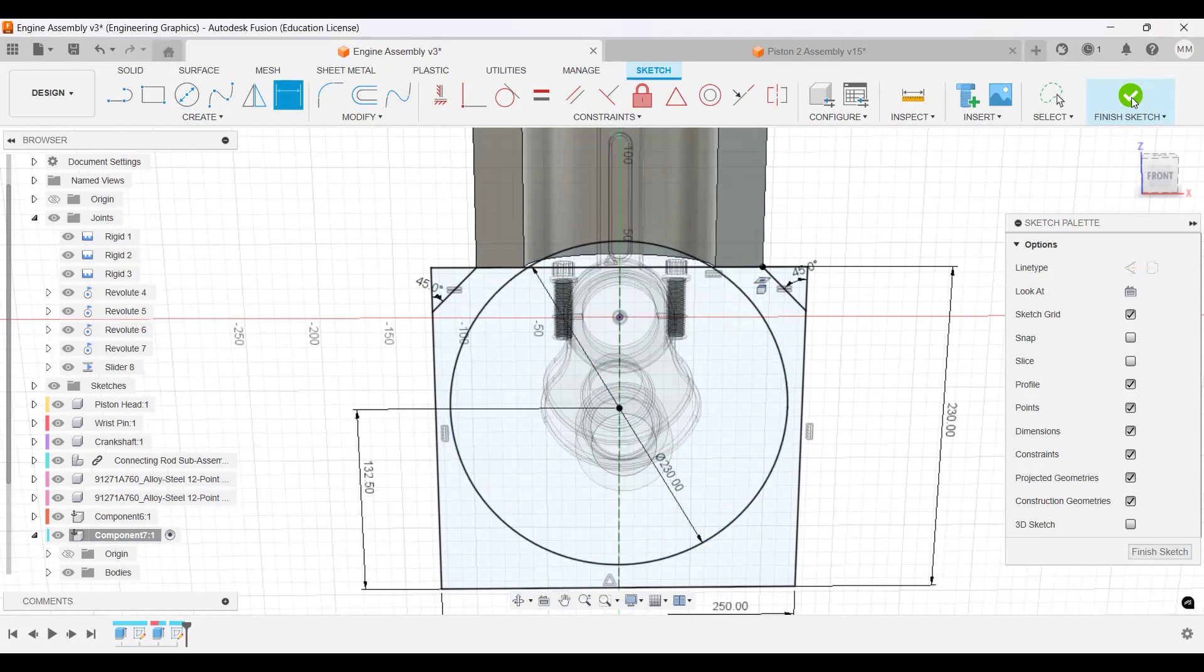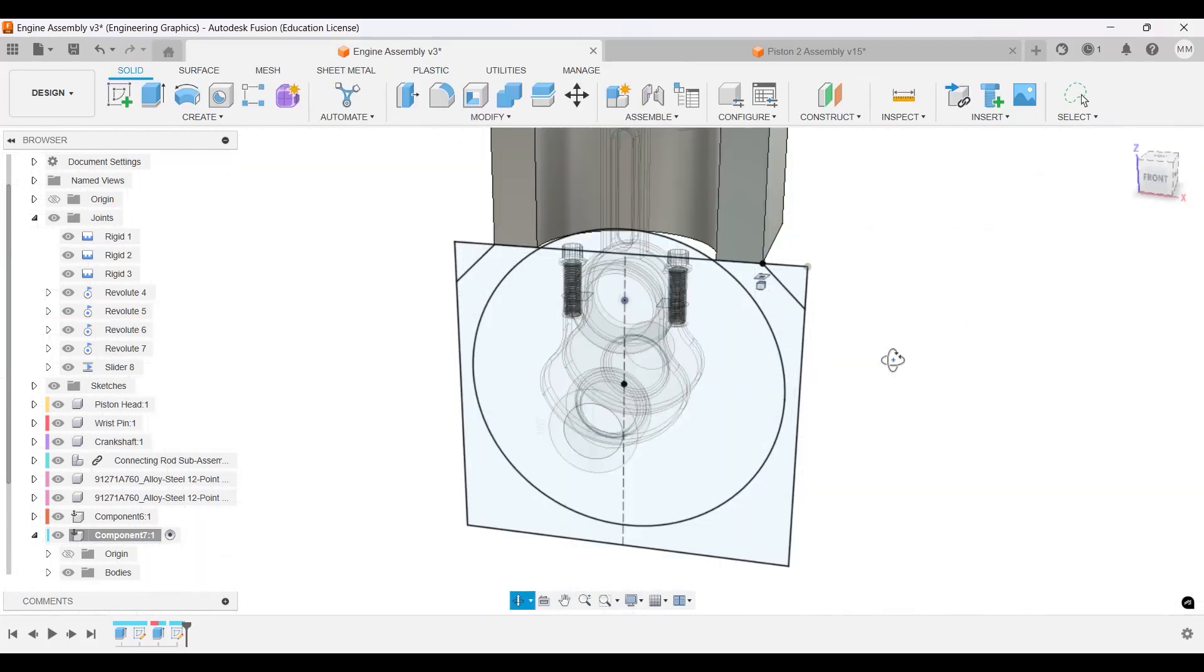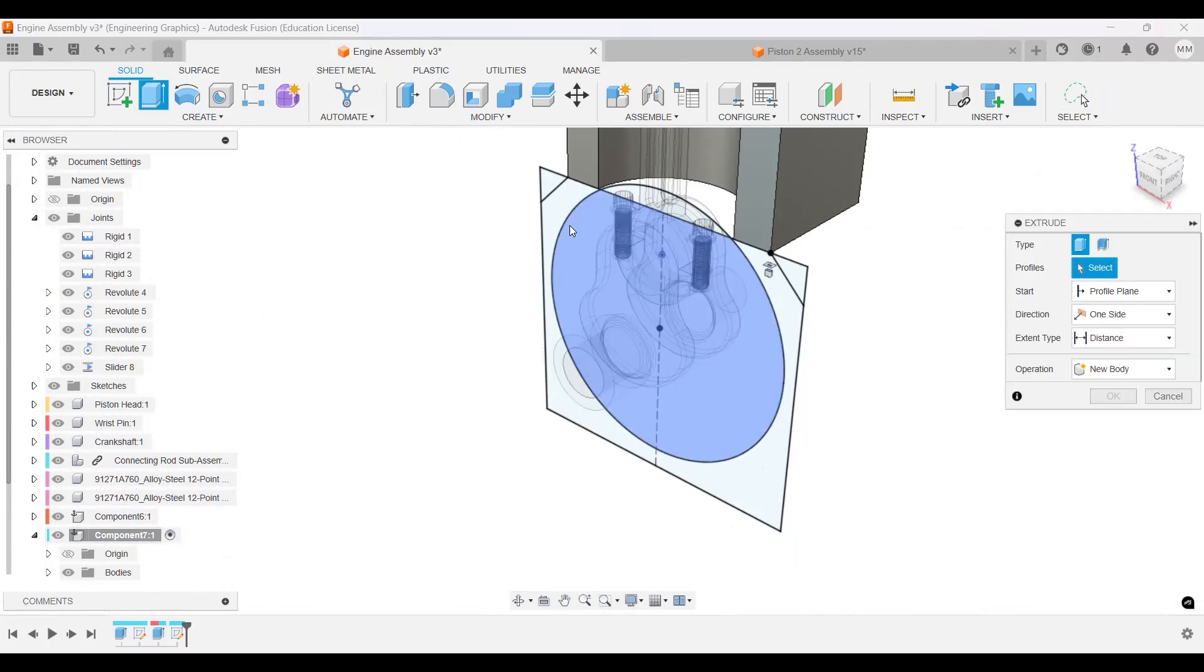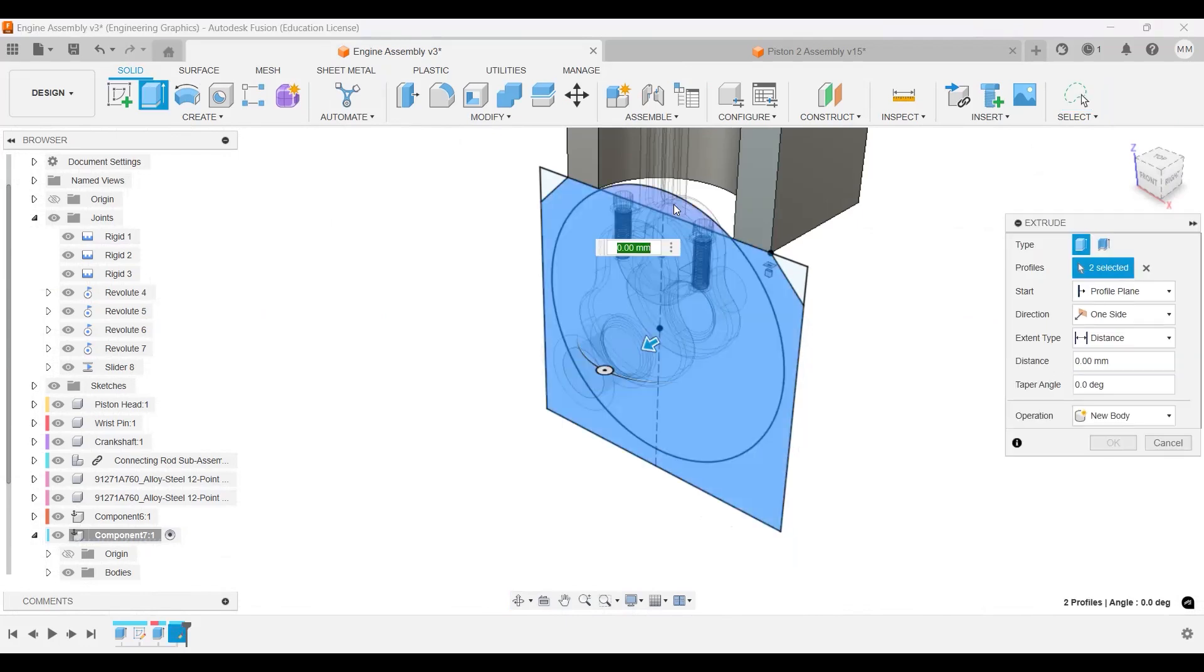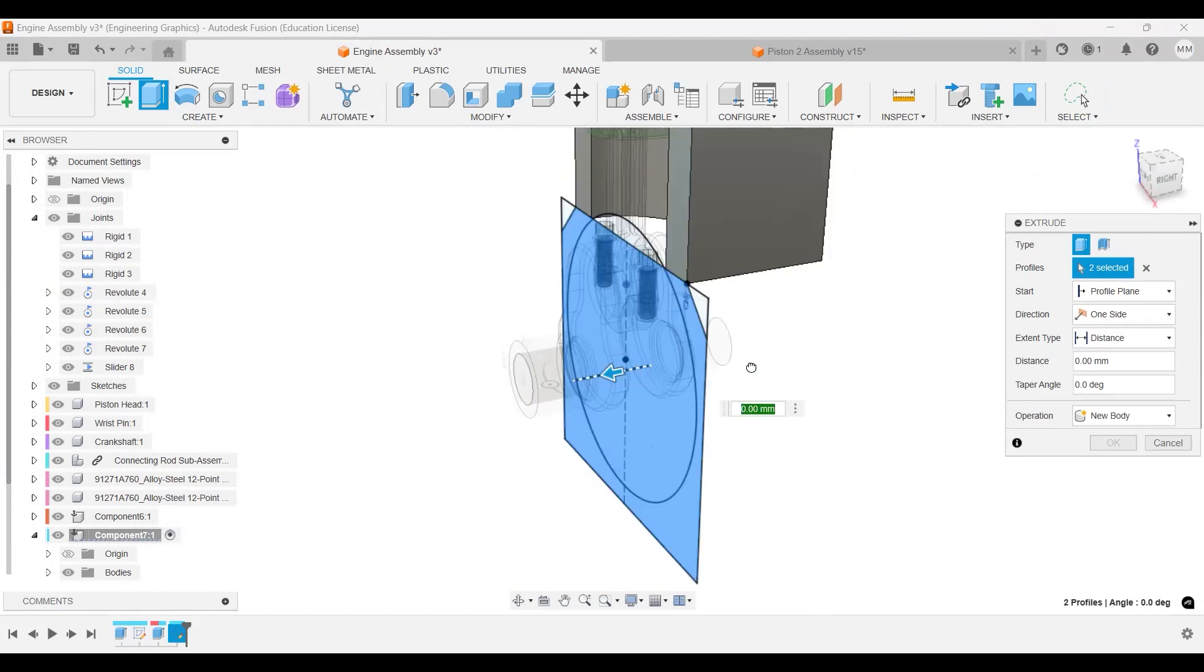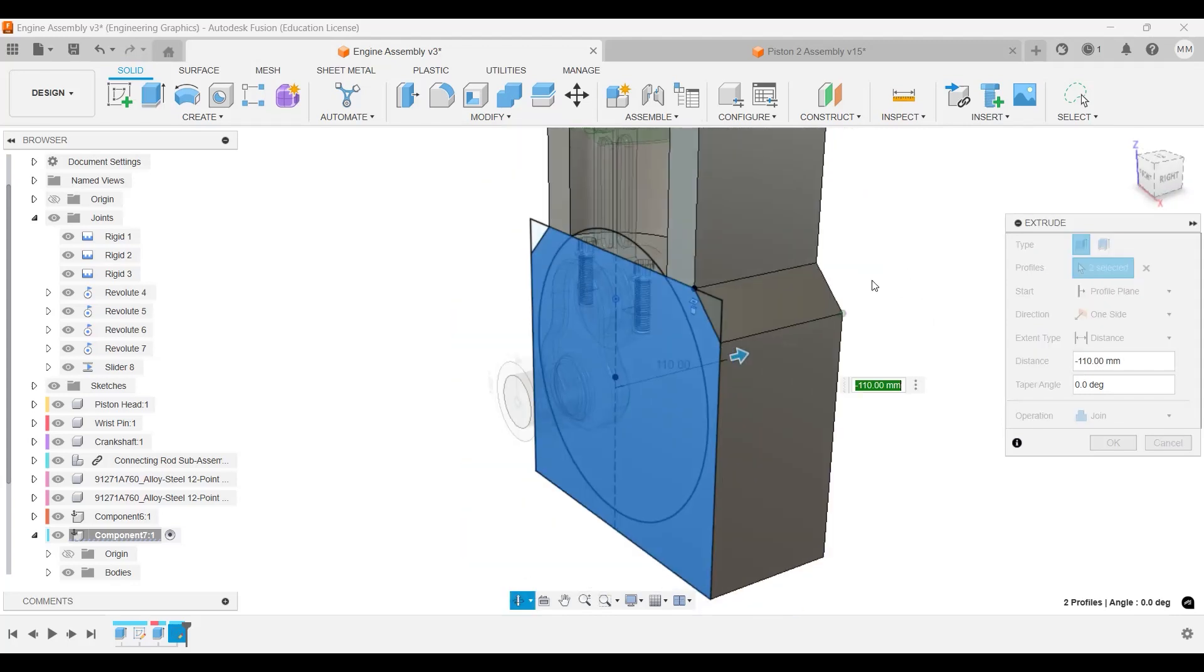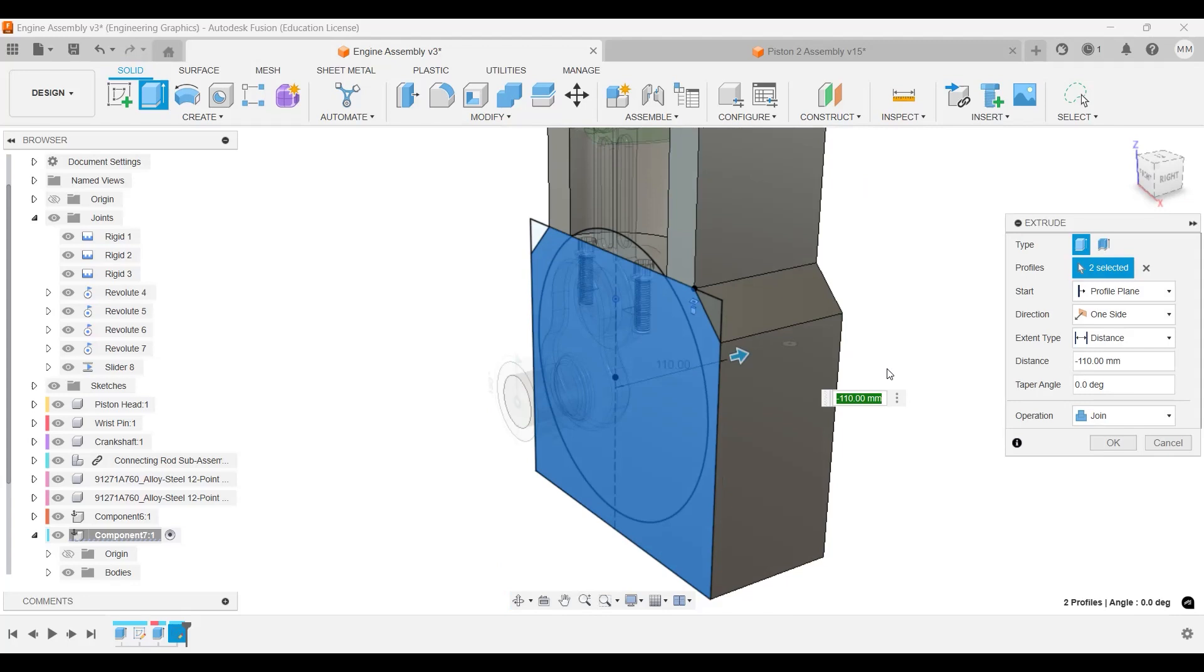Finish sketch. Okay, I will extrude, select everything, and then we'll extrude that back. Yeah, that looks good. Extrude the back, and then we'll extrude that back like that. It will be actually 110, yep.